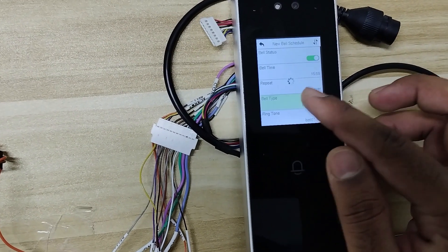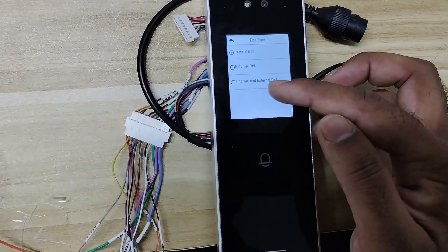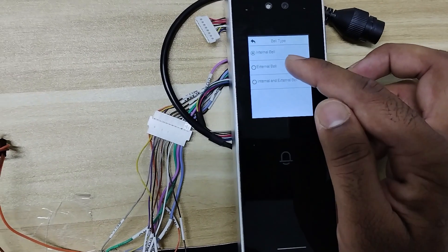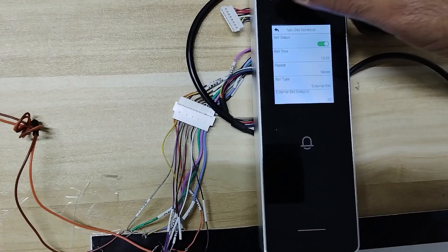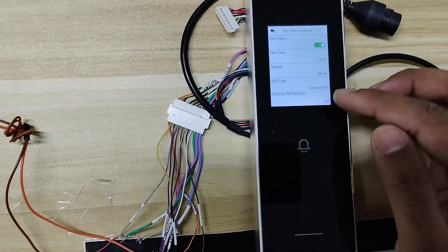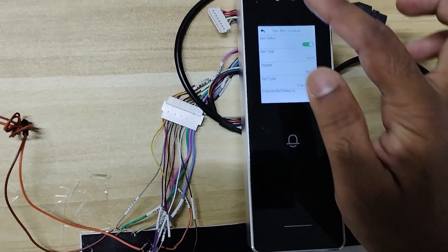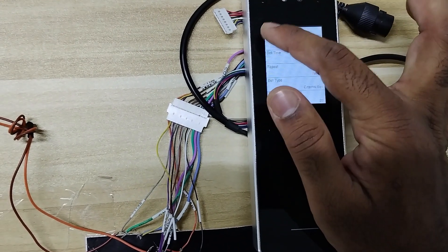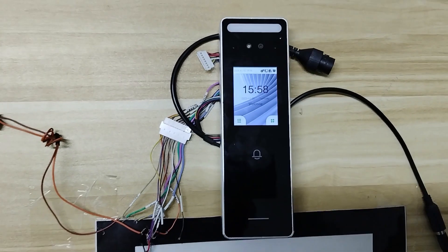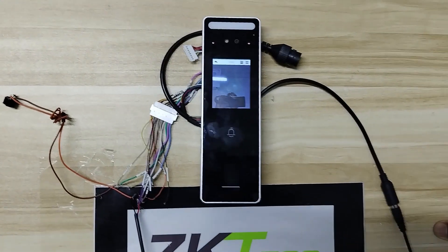For bell type, there are multiple options: internal bell, external bell, and internal and external. I am selecting external bell for this. If you want any bell delay, you can select it here. This is the setup we should do, and now the bell should trigger automatically at that particular timing.